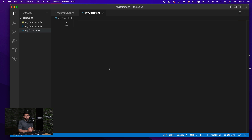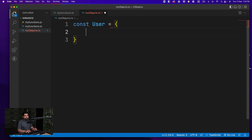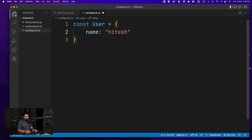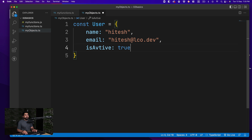Objects are really simple — we use them all the time in JavaScript as well. A common use case: you want to make an entry in a database, you collect all the values in object format, then pass that object to a back-end controller which modifies things and adds an entry. For example, a simple user object might have a name, an email like hitesh@lco.dev, and a boolean for whether the account is active.